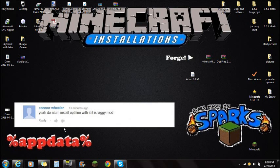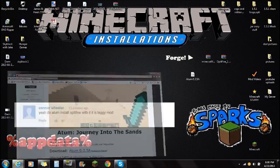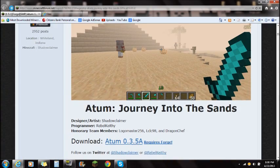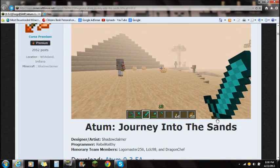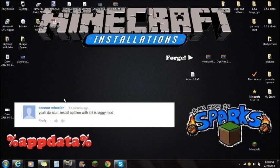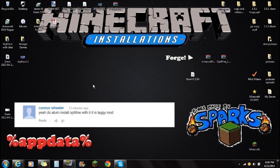Hey guys, what's up? This is Sparks, and I'm going to be showing you guys how to install the Atum Journey Into the Sand mod for your current version of Minecraft. So first off, before I actually start the installation, I want to say thank you to Connor Wheeler because he has asked me to install the Autumn mod, and he wants me to show him how to install it.